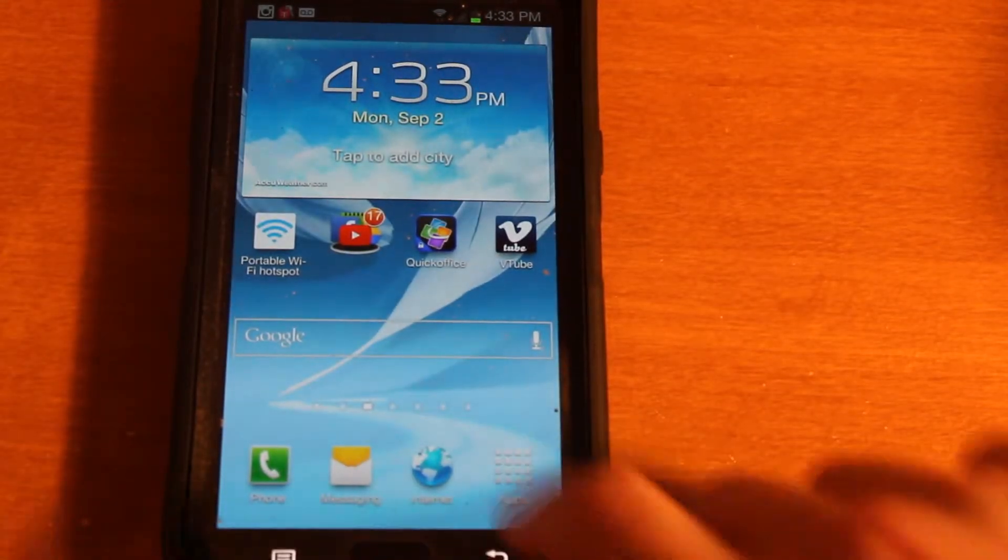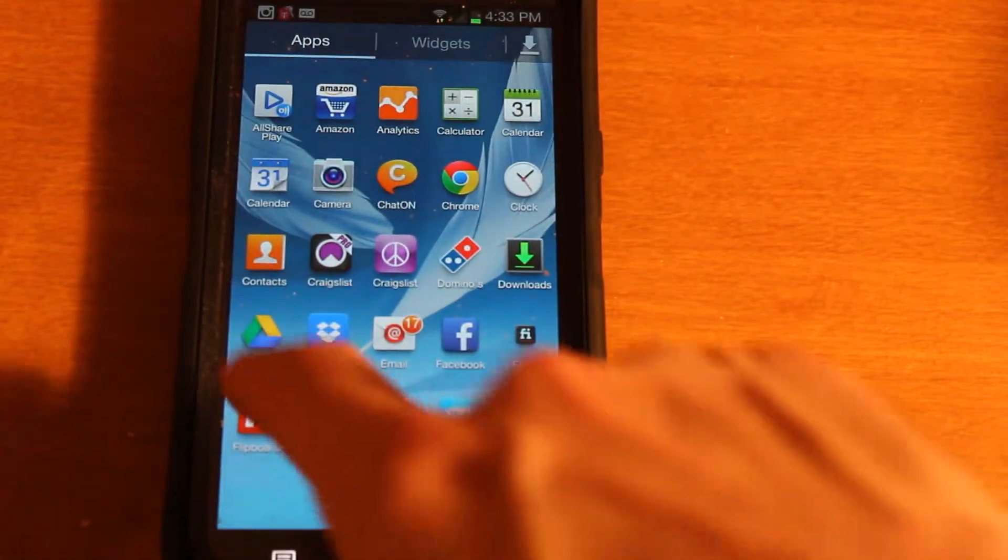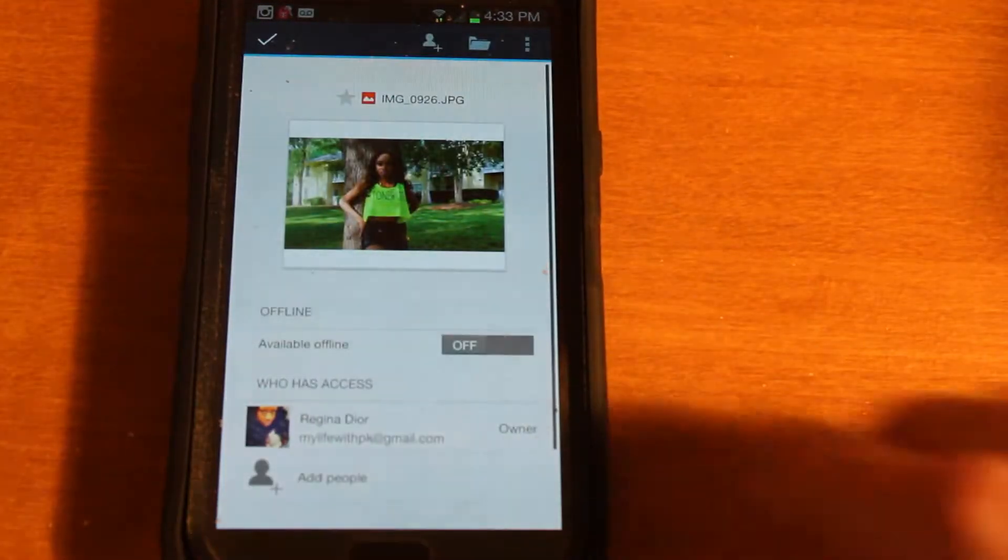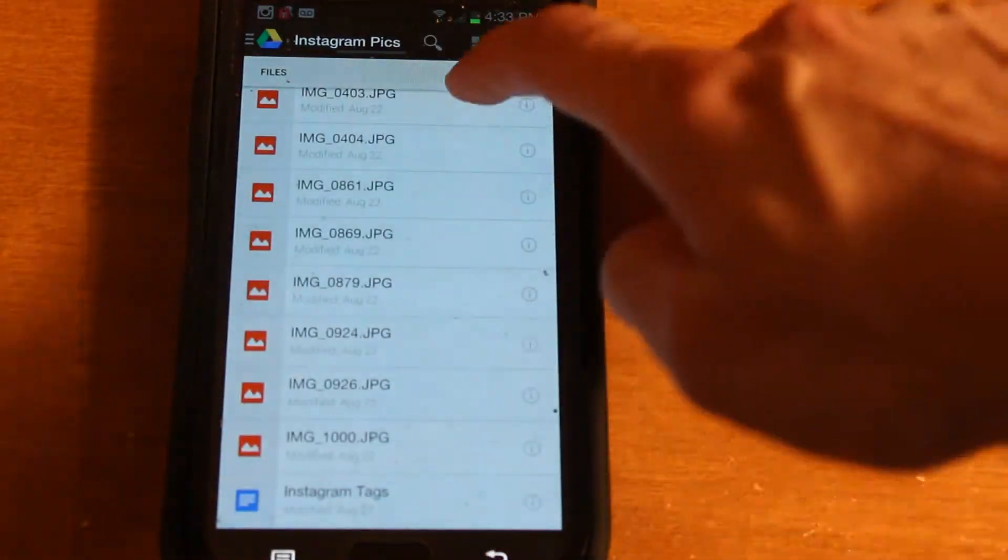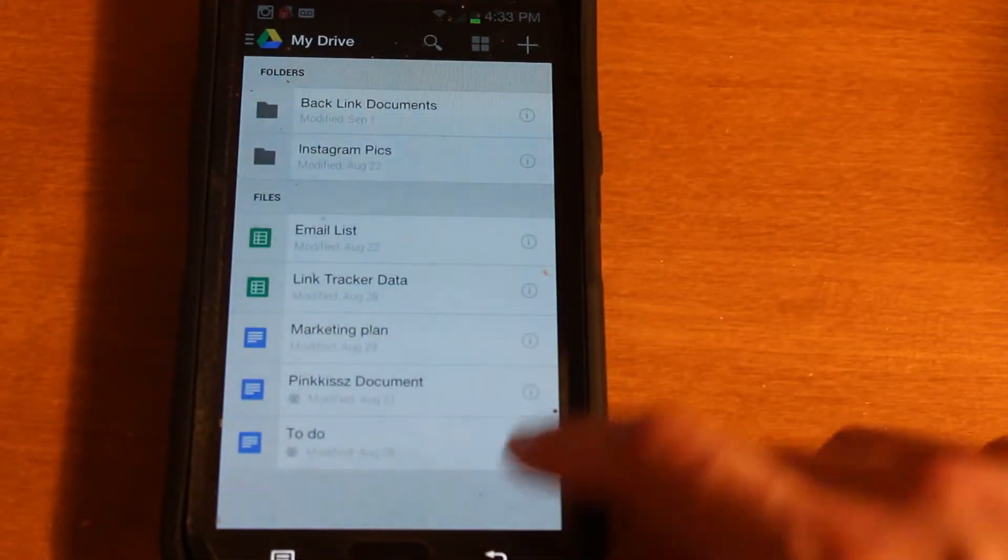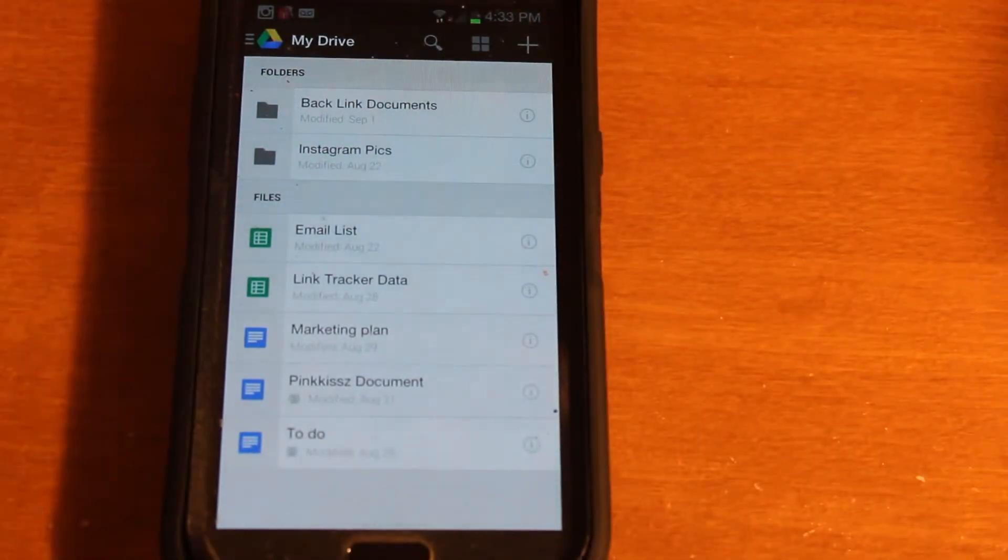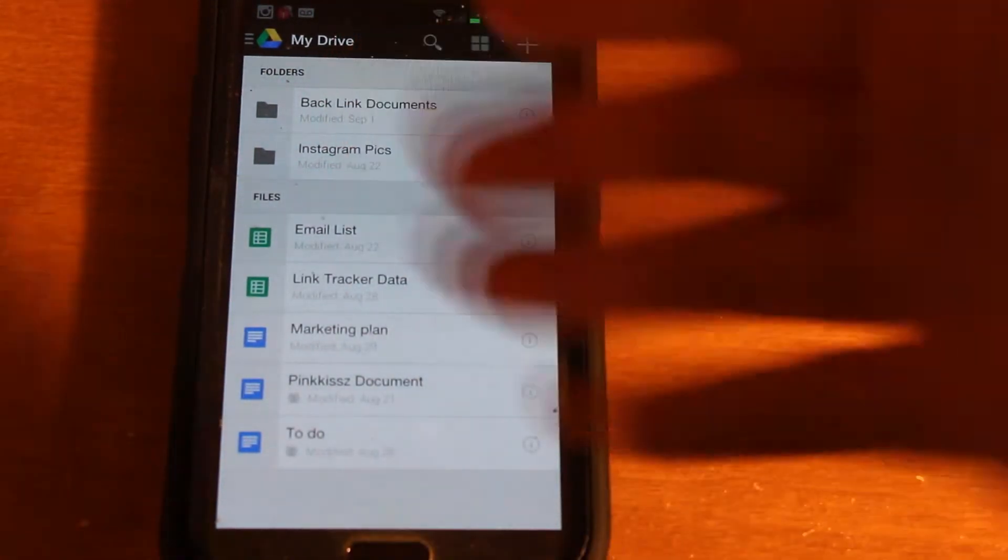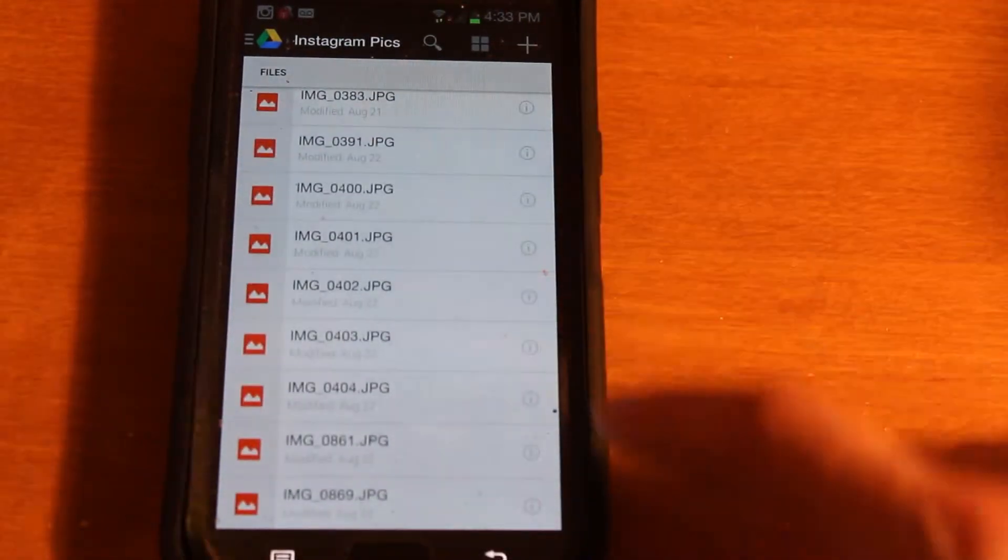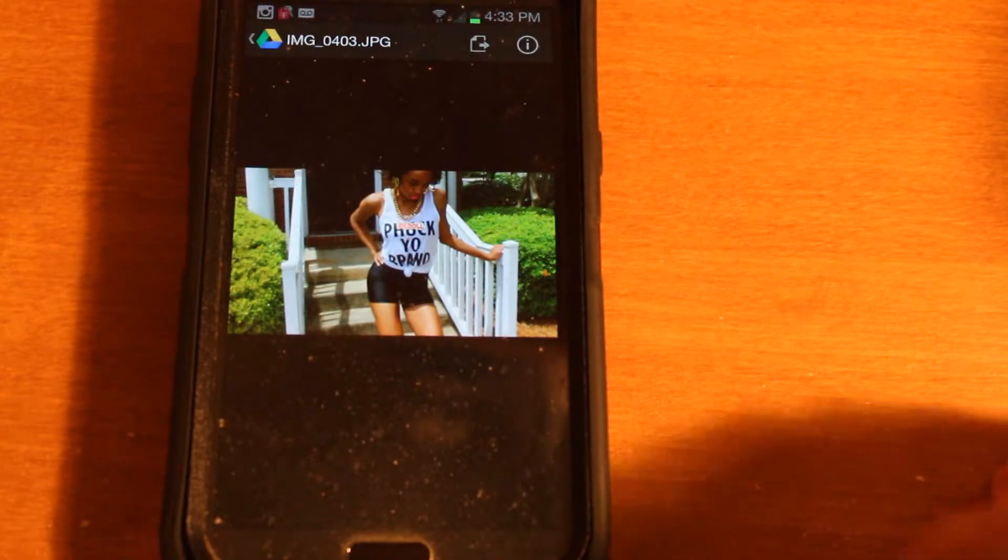And then go to your Google Drive app and select, here, I'll take you back to the homepage. This is my Google Drive homepage, so go to wherever your images are stored, and in this case, mine are stored in Instagram pics. Pick a picture, we'll just pick this one at random.